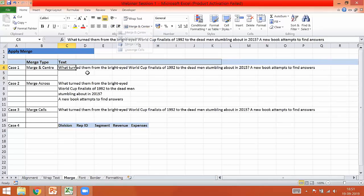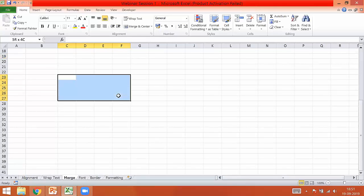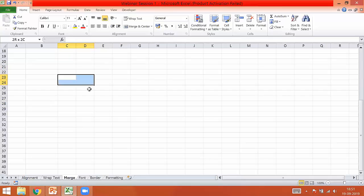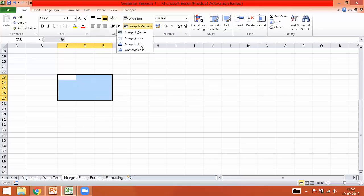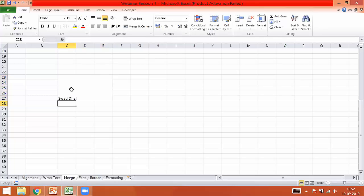Before we move to any of these examples, I really want to show you how Merge really functions when applied on one particular selected region. So if I have selected a region, let's take 5 by 3, and if I apply Merge Cells, these cells are merged and this is now only one single cell. If I start typing anything, you can see it is getting saved under one single cell. So this is your Merge Cells.